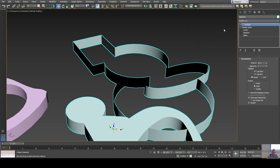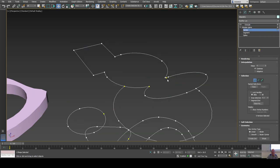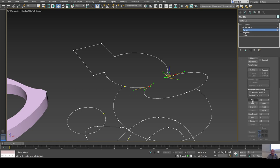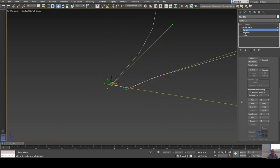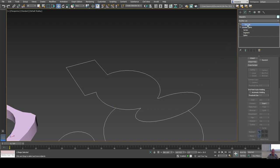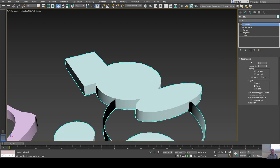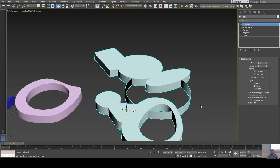Once I'm happy with the trimmed shape I exit spline level and try the extrude. Now it's not solid because the shape isn't closed anymore — that's a common error. I can go back and weld up the vertices that need it, and then with those welded the shape becomes solid on extrude.